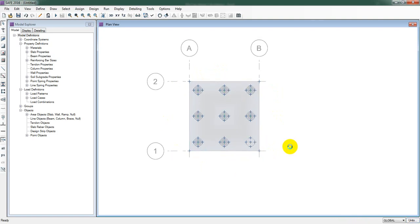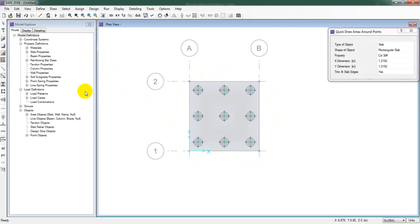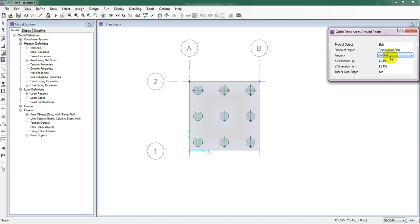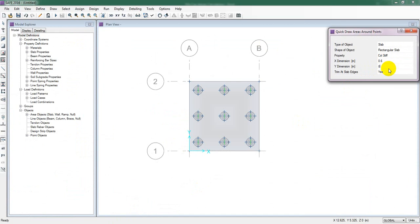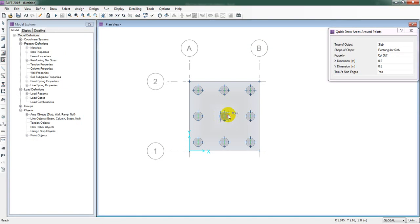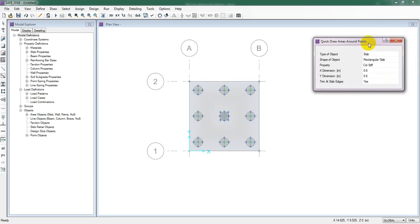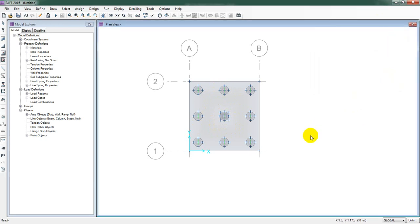Now we'll draw our column. Click Draw Quick Area Around the Point, select Column Stiff, set it to Rectangle, and enter the column dimensions as 0.6m by 0.6m. Simply click on the center midpoint and the column is also defined. Close the dialog.